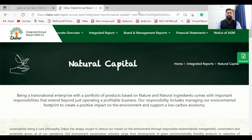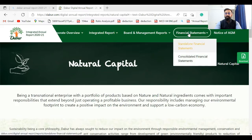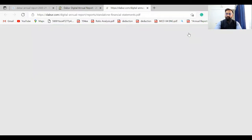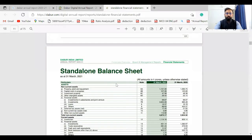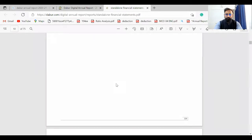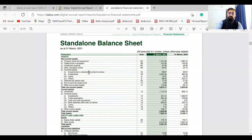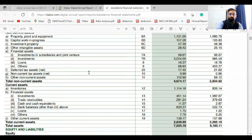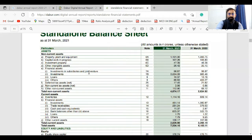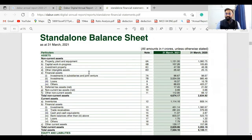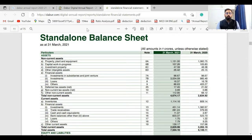I have opened the digital annual report of Dabur Limited. I will be showing you the financial statements — I clicked on the financial statements section. The first statement shown is the balance sheet. A financial accountant prepares these financial statements. In the balance sheet, we record all assets and liabilities.